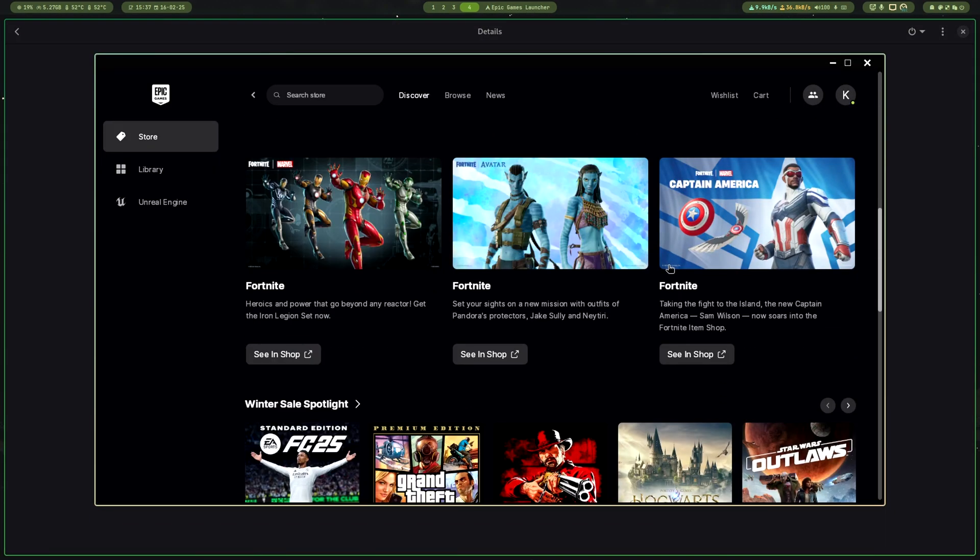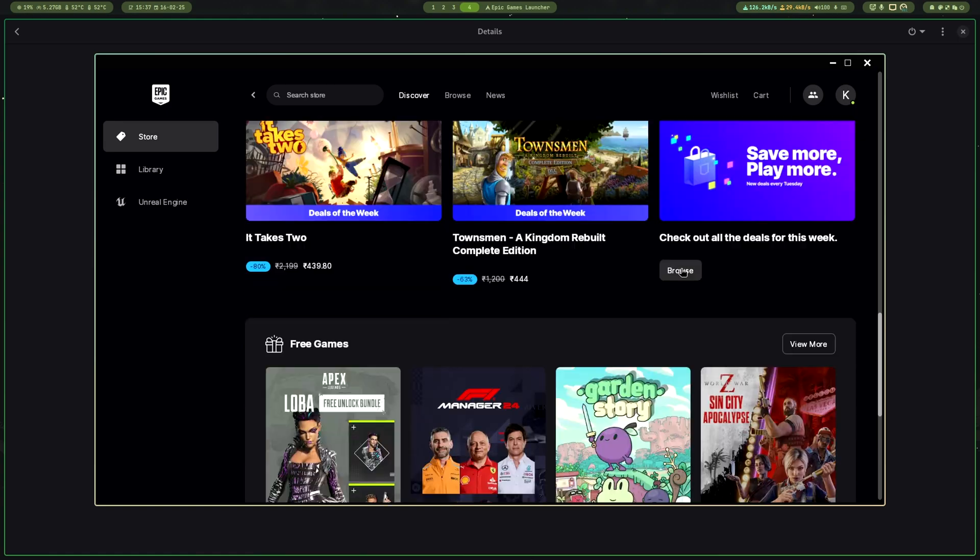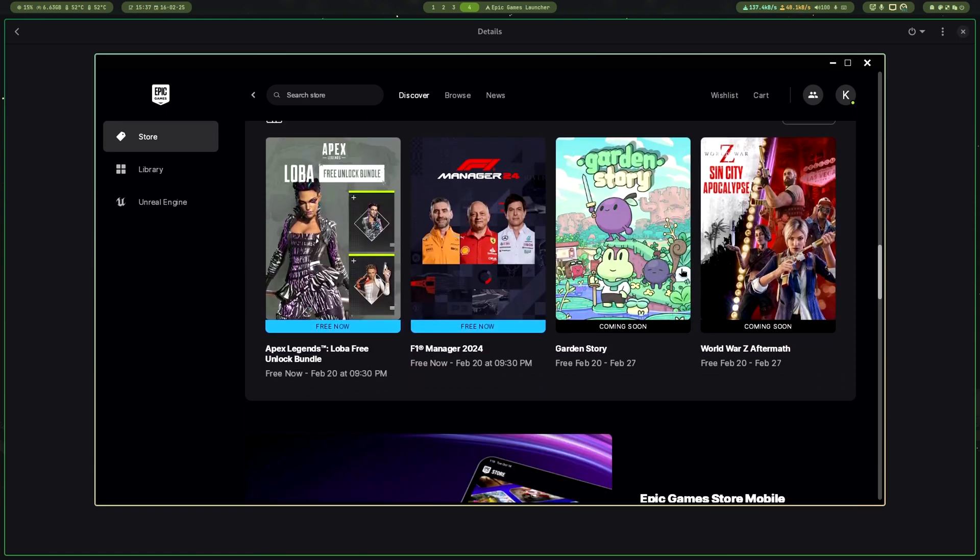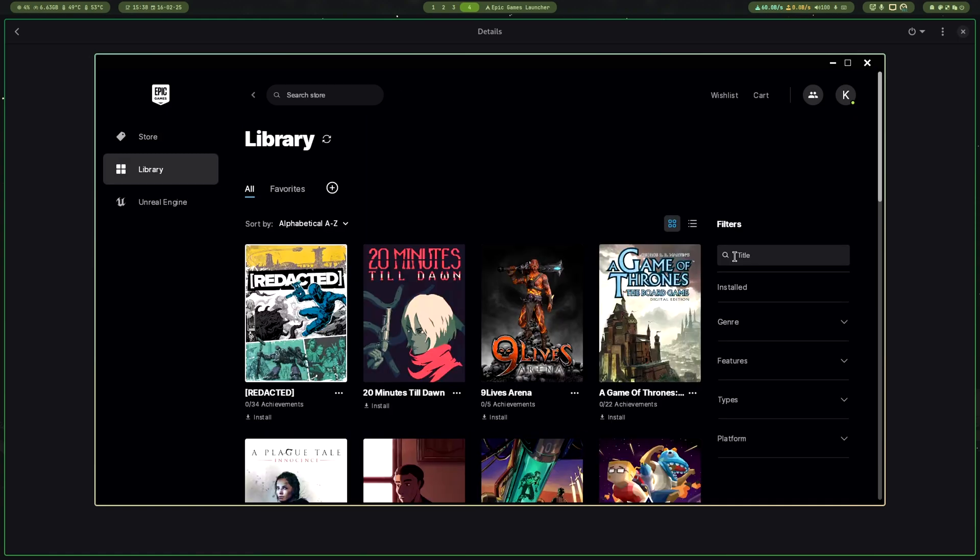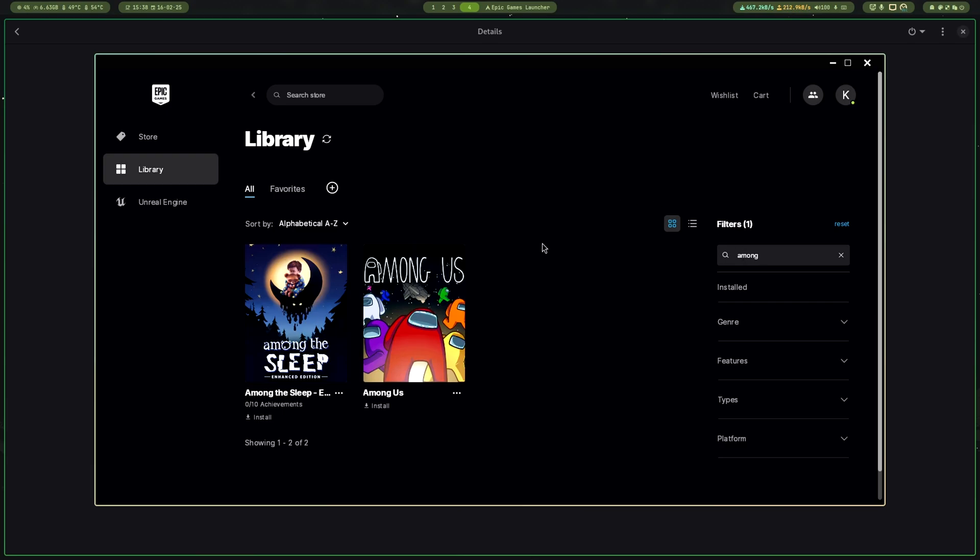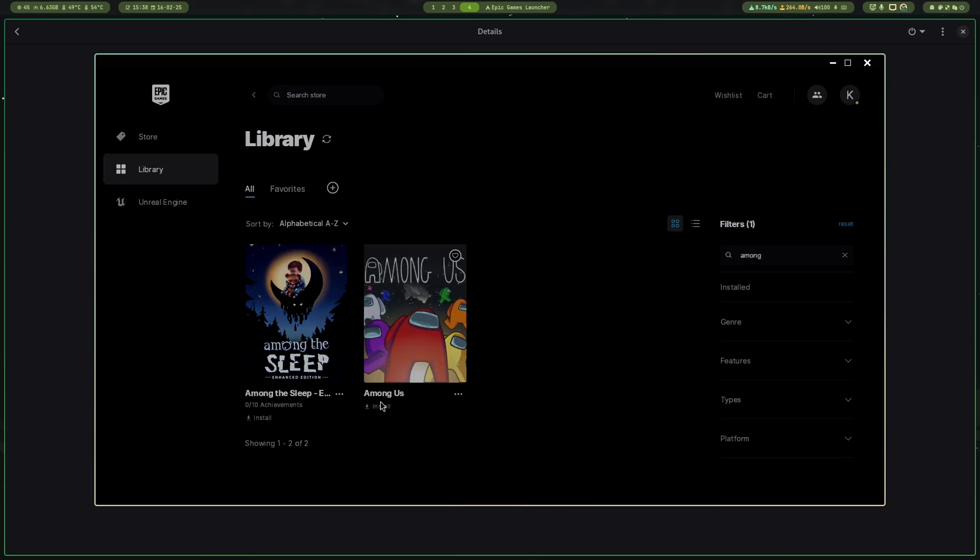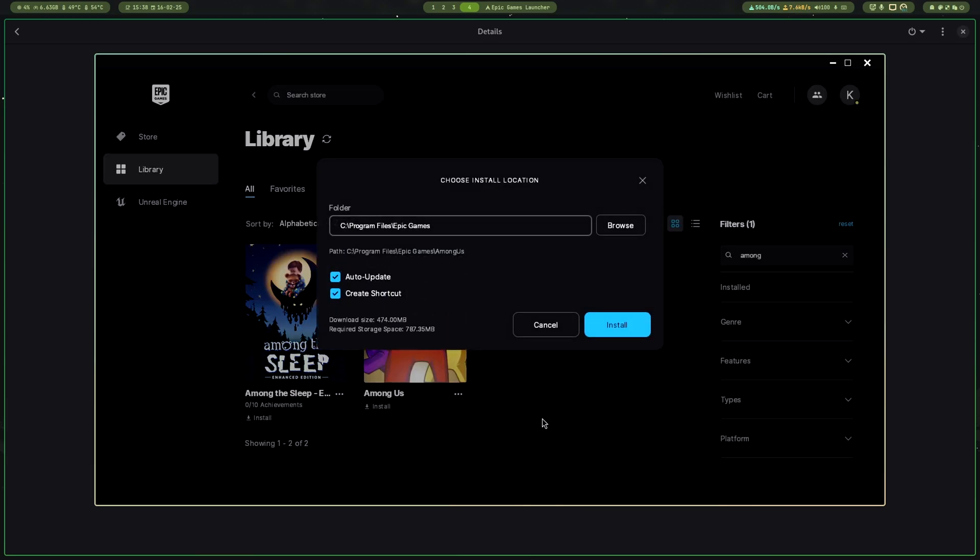As you can see, you can browse Epic Store easily. For testing purposes, I'll be downloading Among Us and play.